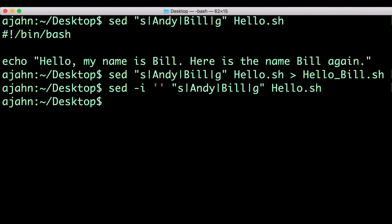The empty quotes are used to get the dash I option to work with Macintosh operating systems. If they aren't included, sed throws an error.